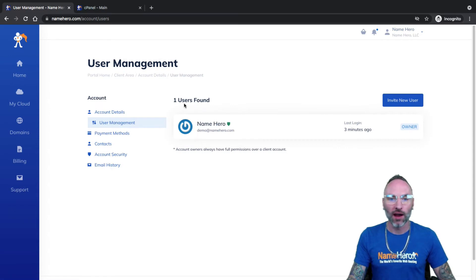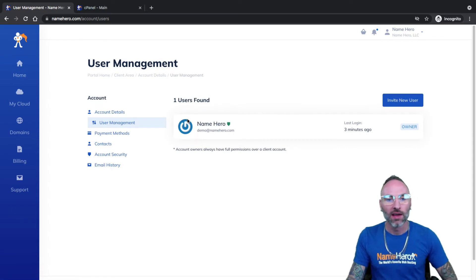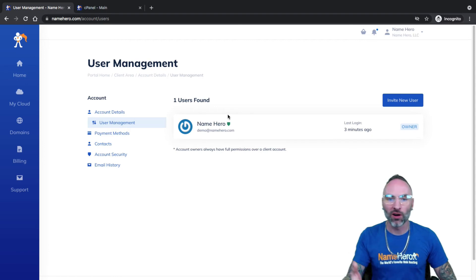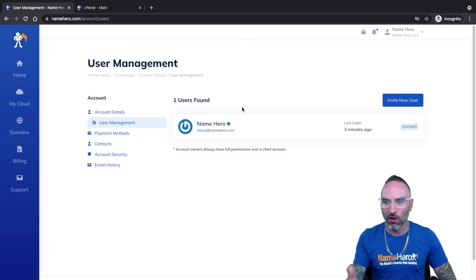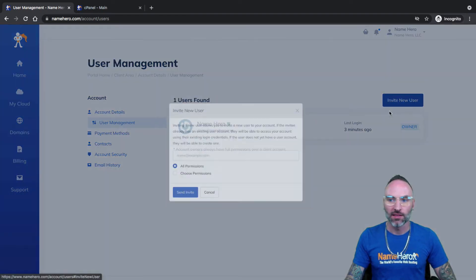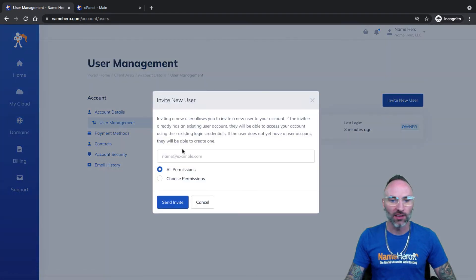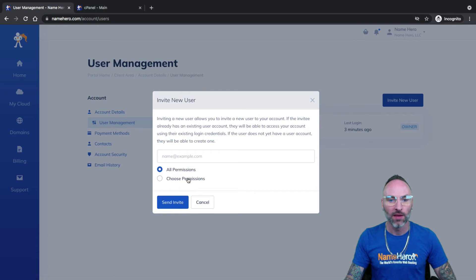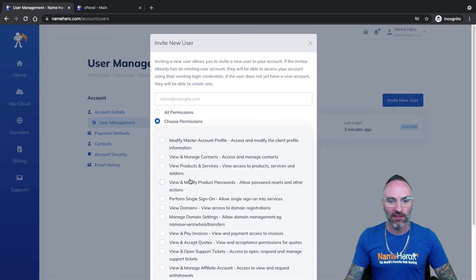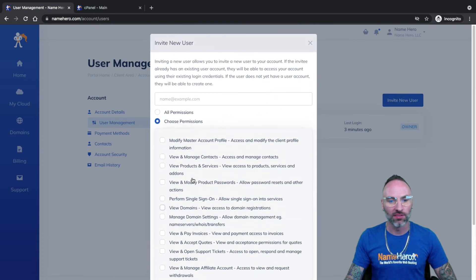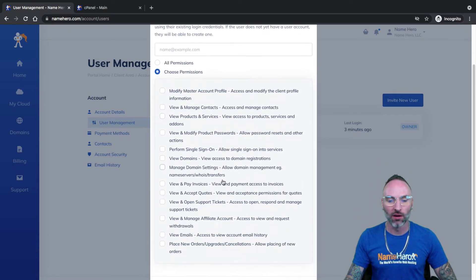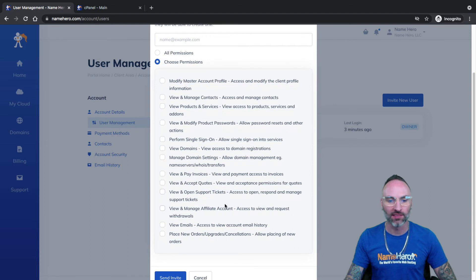You'll see right here, I've just got one user, which is myself. If I have a developer, a business partner, a spouse, whatever that needs to access cPanel or my account, I can just simply click Invite User and type their email address in here, and I can actually set specific permissions, and what they are allowed to see and what they're allowed not to see.